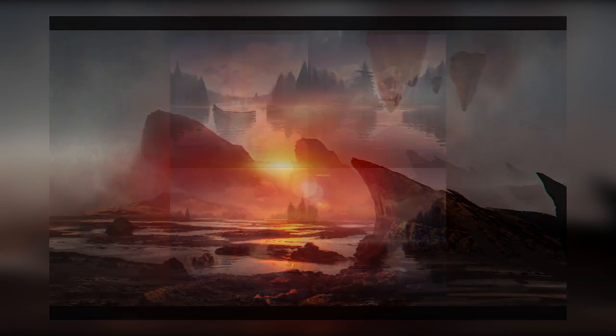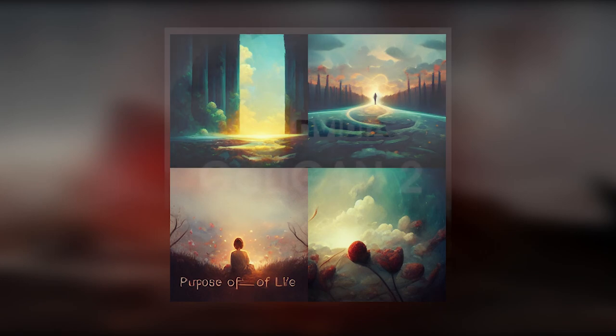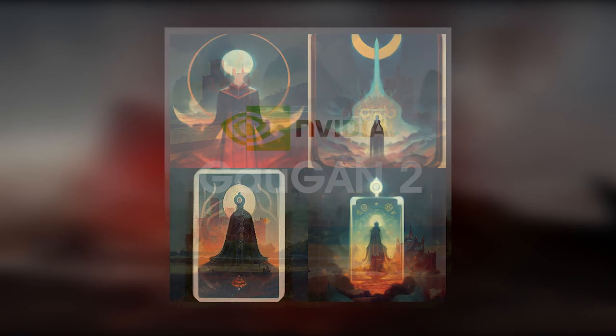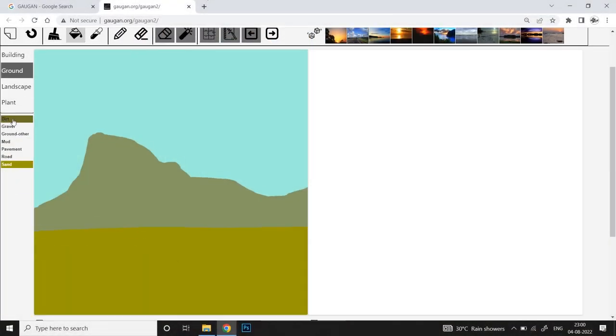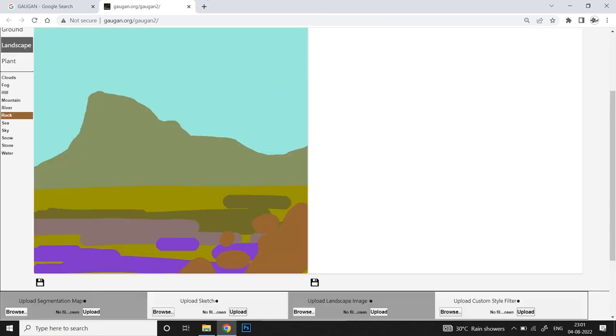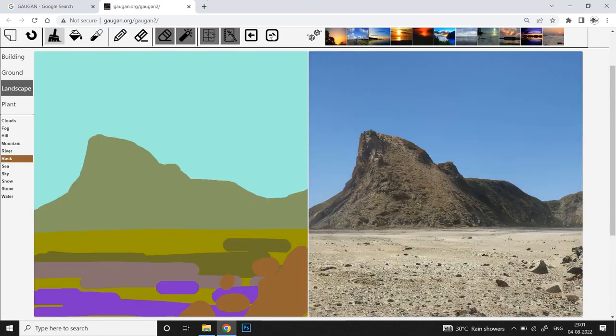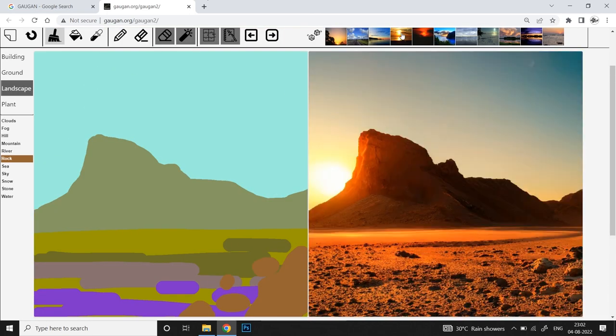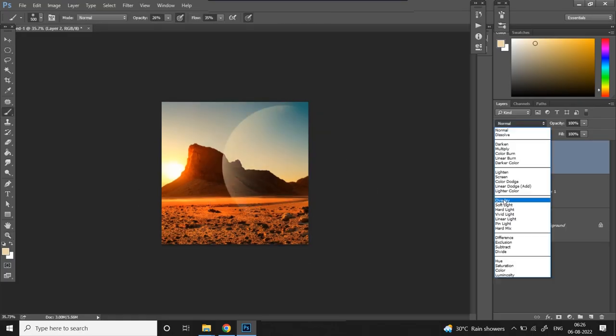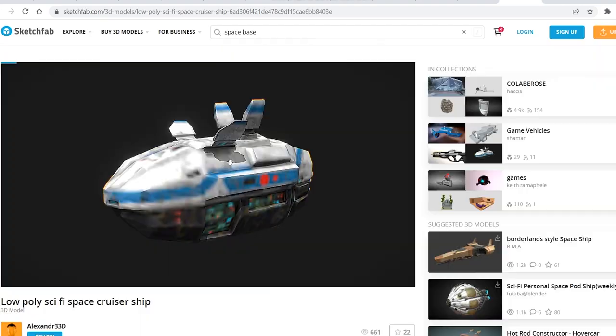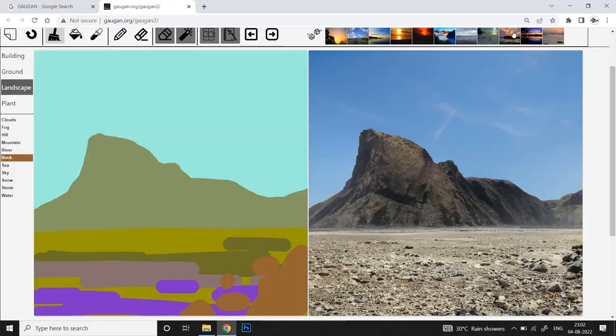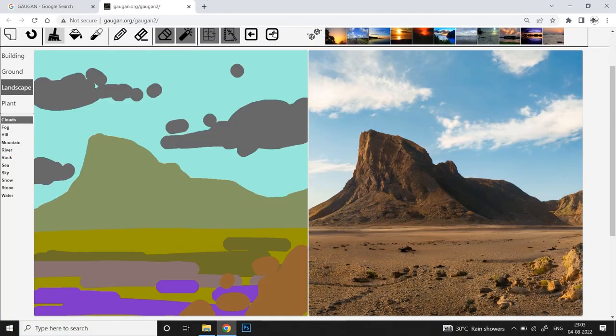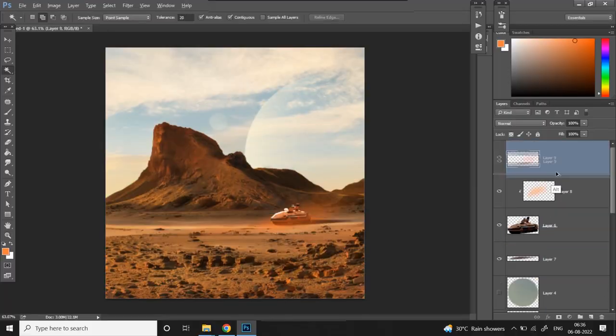If you missed the previous video, I shared my views and opinions about AI generated art and showed the step-by-step method of generating stunning environments using basic and super simple prompts using GauGAN2 with multiple examples, and then easily turning them into cool landscape concept arts with basic photobashing.